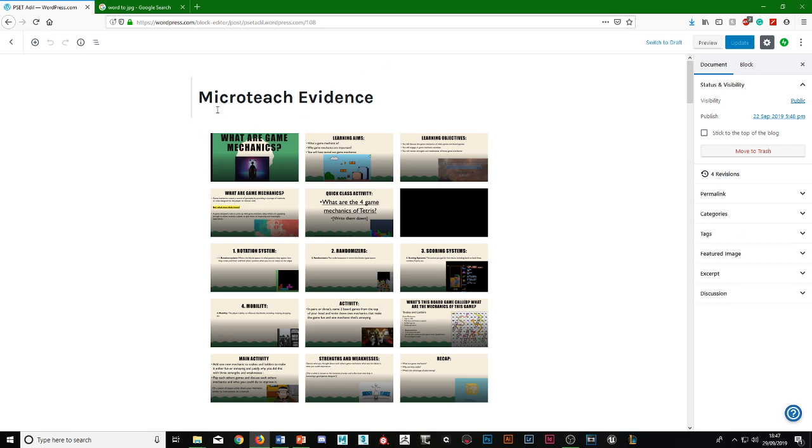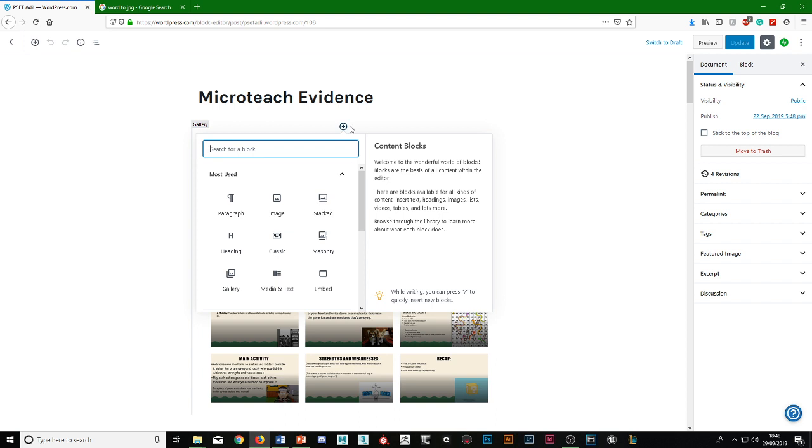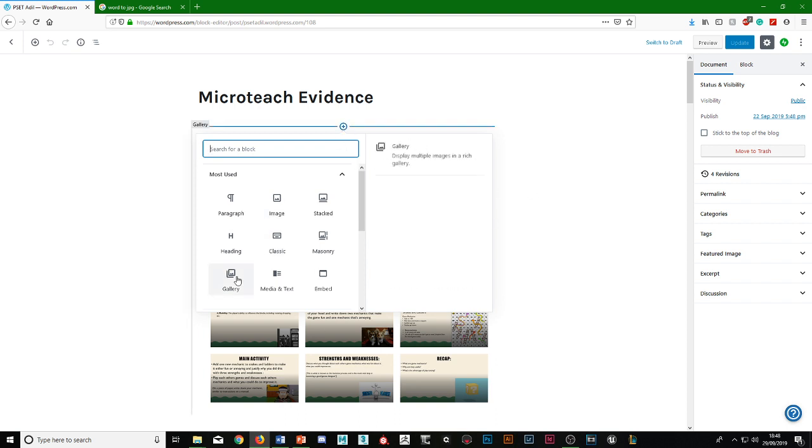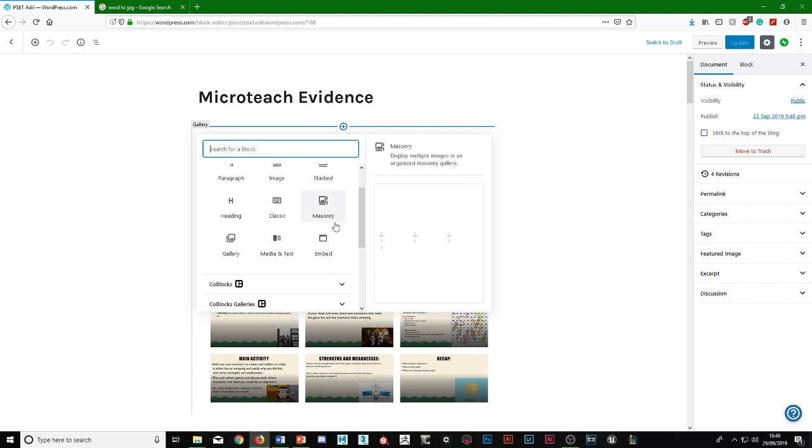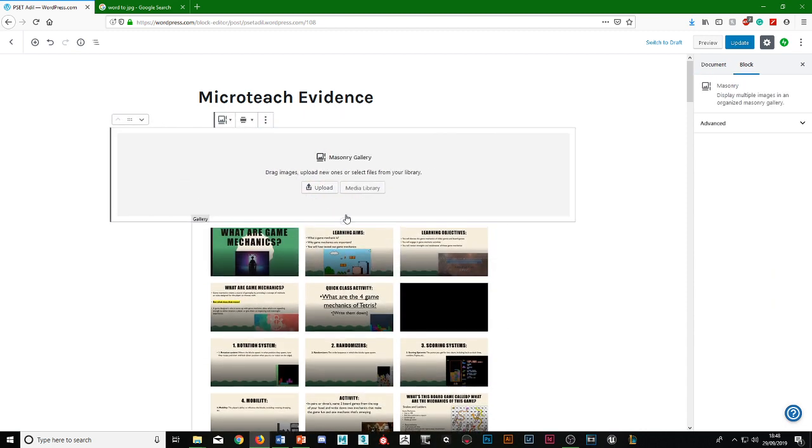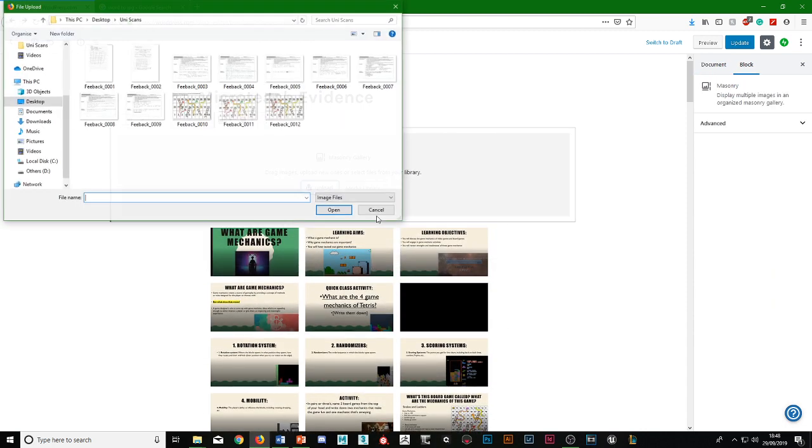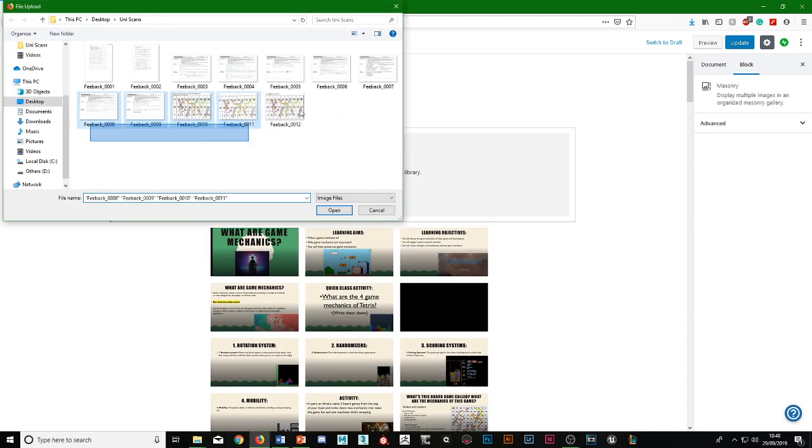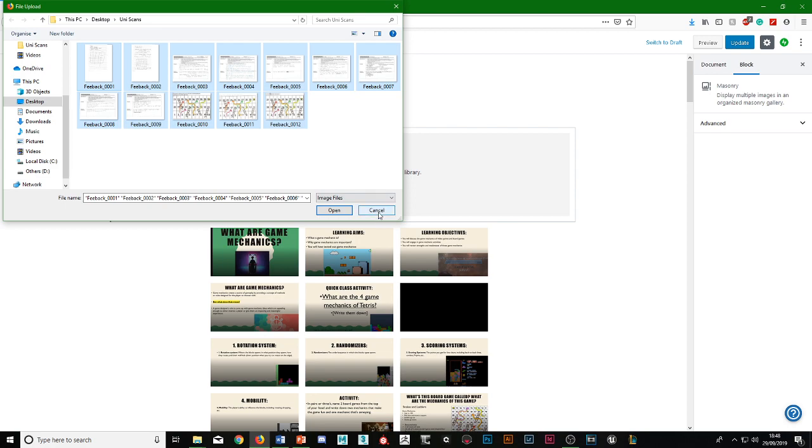So what you can do, for example, is if you press add block, the way I did it for presentations is through Masonry, this one. If we press that, you can upload it, and then you can upload as much as you like.